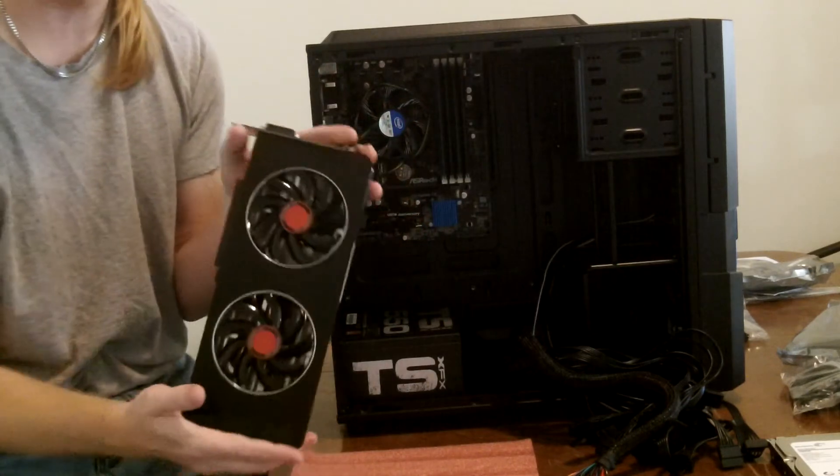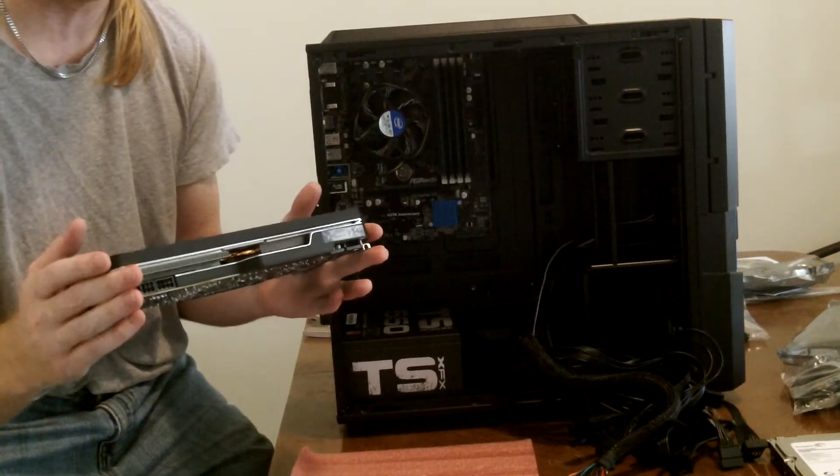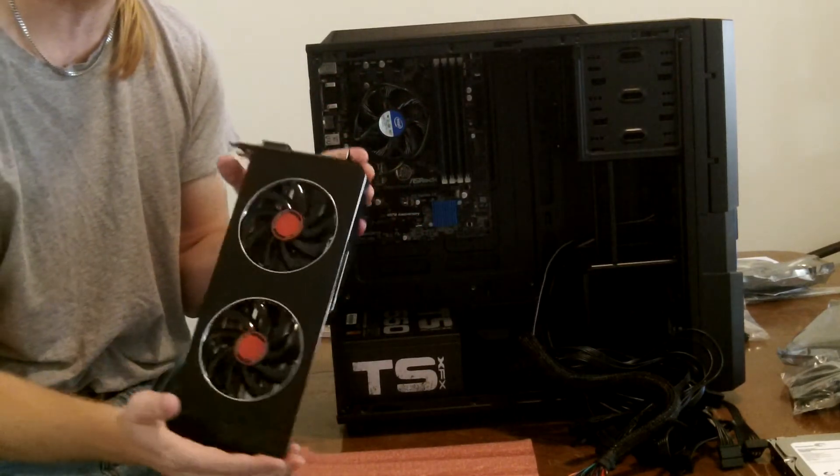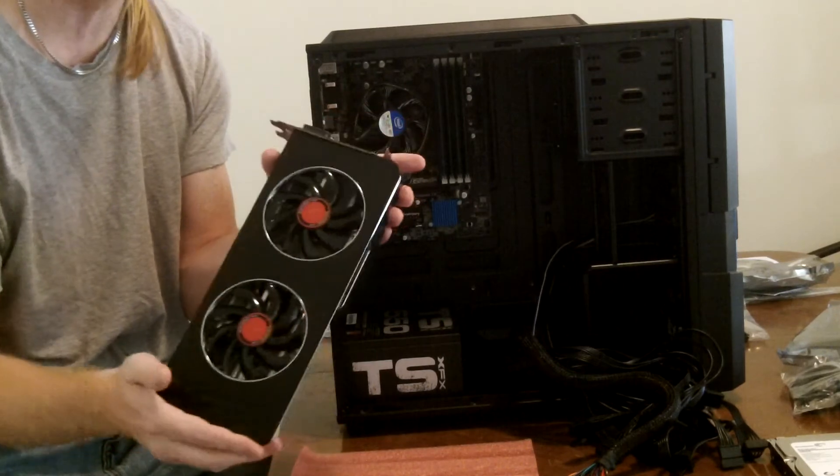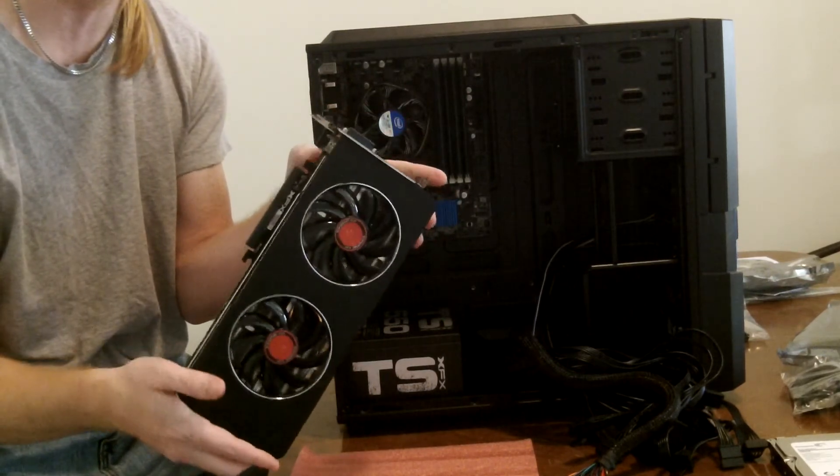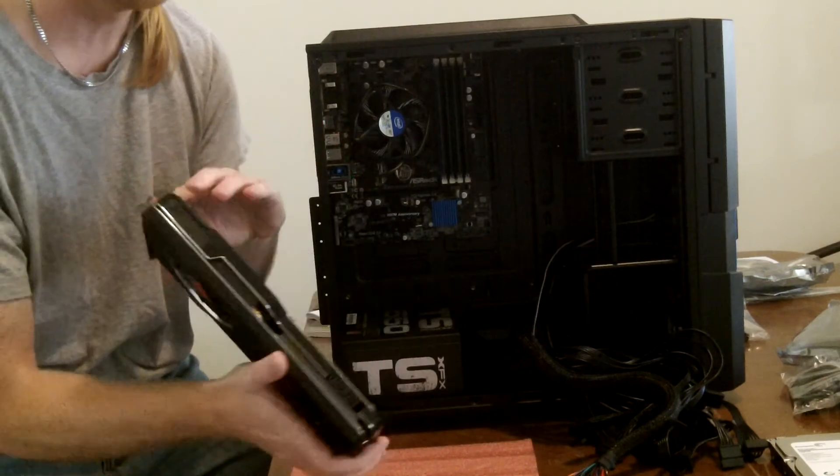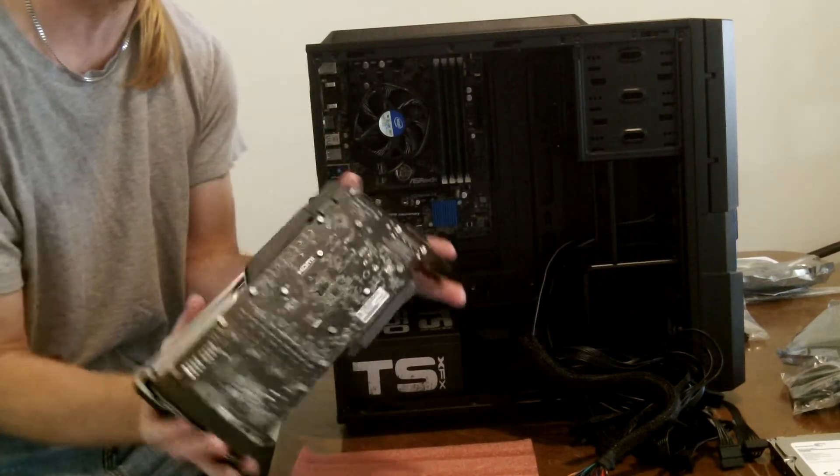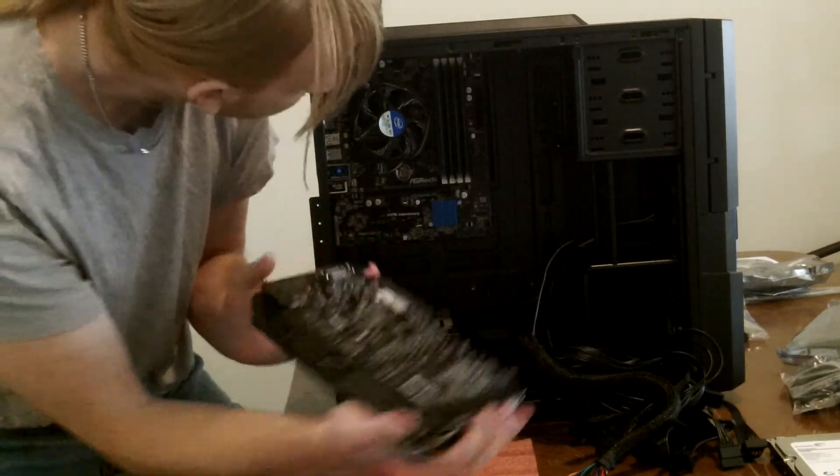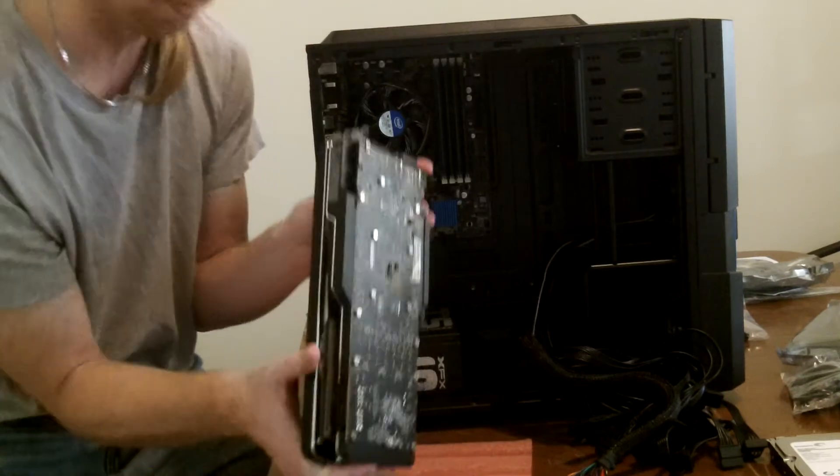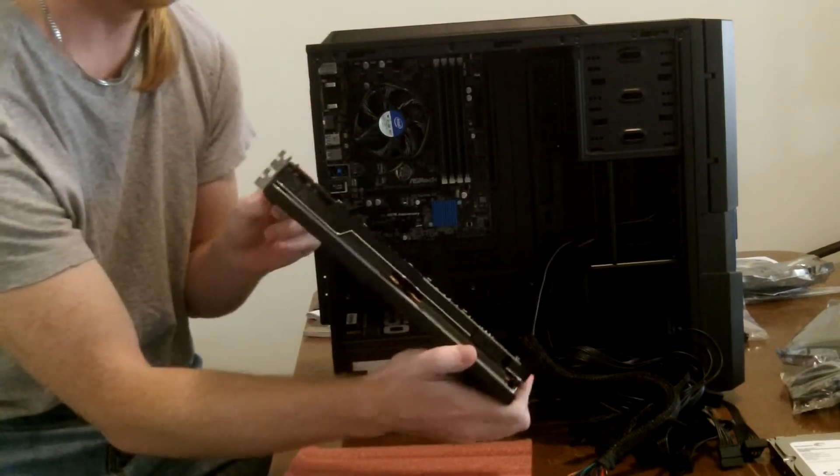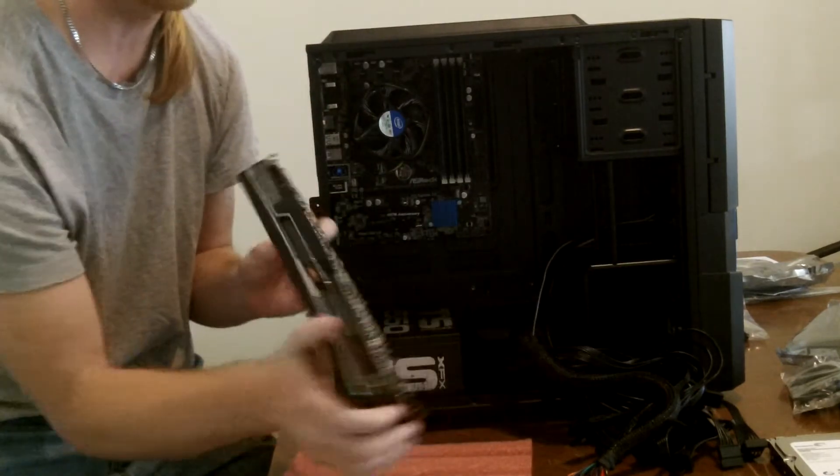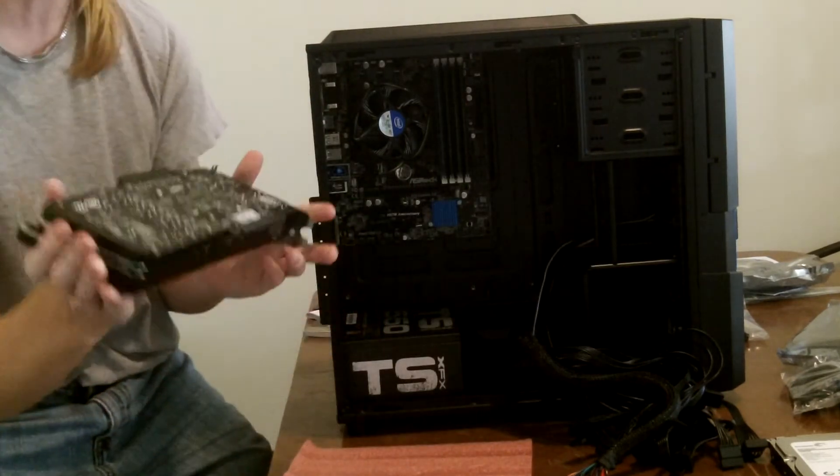The main point of this system was to have it graphically overpowered, since we wanted to have the video game system, you know, make sure it has a strong video card. As you can see this thing is a beast, and probably bigger than the motherboard itself, but this is the next thing we are going to go ahead and install.